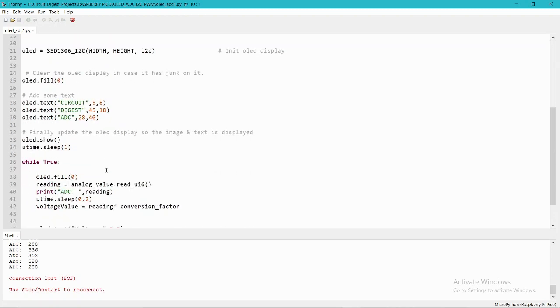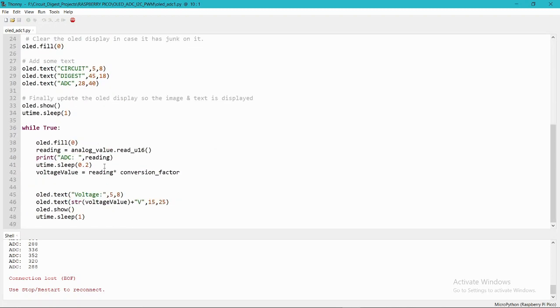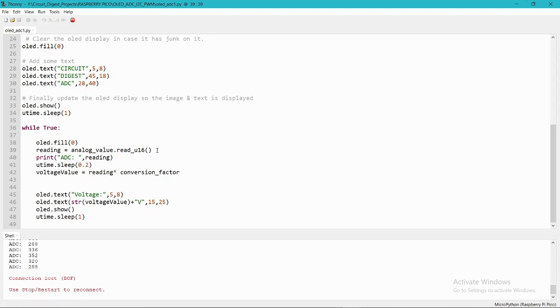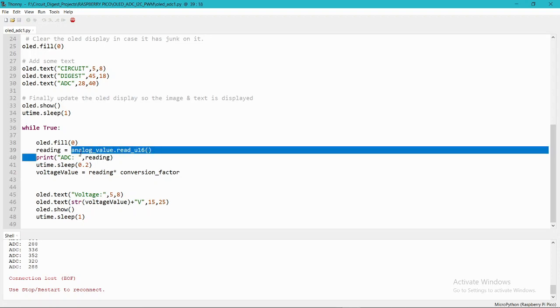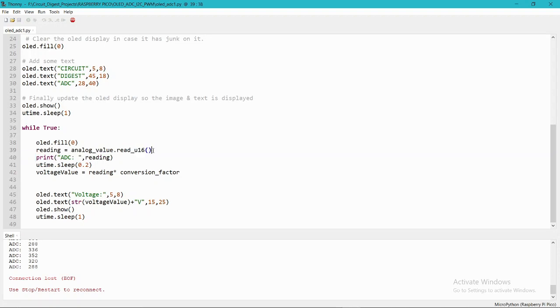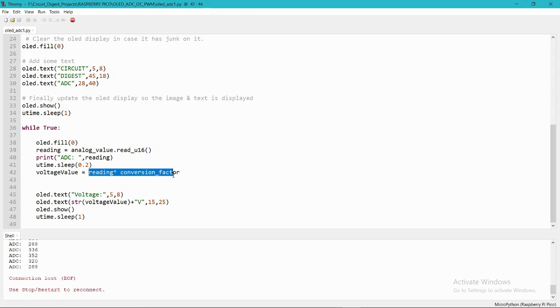Then we have connected the OLED display and we need to show the analog value that is coming from here. The read_u16 method will get the value from the ADC pin. Then we need to display this value on the OLED display. By using this conversion, we can get the actual voltage of the ADC value.